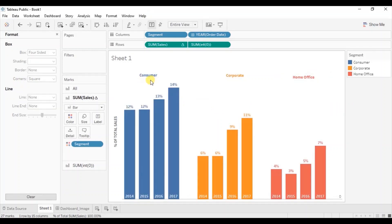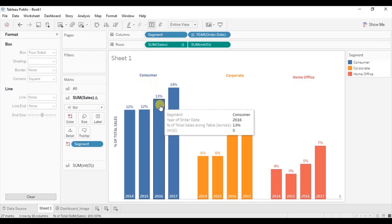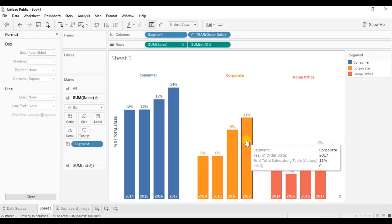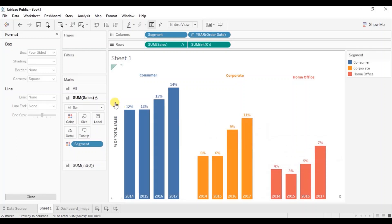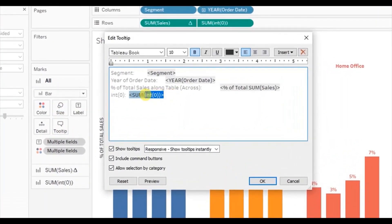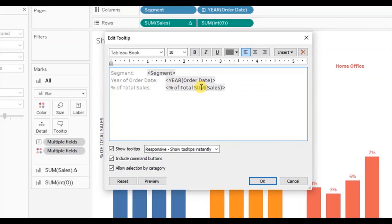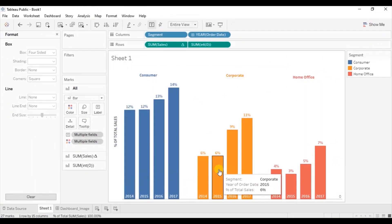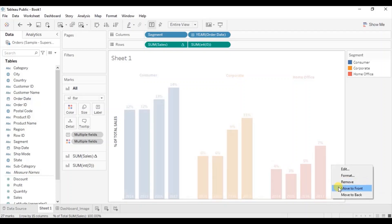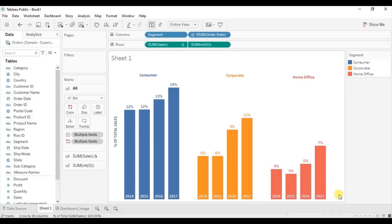So in this way we can add custom labels where the color of the labels match with the color of the bars. Lastly let's edit the tooltip — we don't want to show the INT(0) field in the tooltip. Select all, go to tooltip, remove this field, and update the heading to show only Percentage of Total Sales. Click OK. Now the tooltip also looks good. We are getting a zero reference line, so to remove it just right click on the line and click remove. Now the zero reference line is removed.